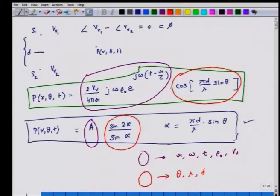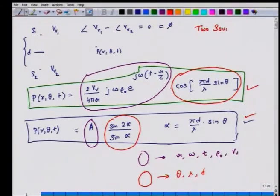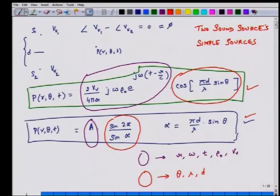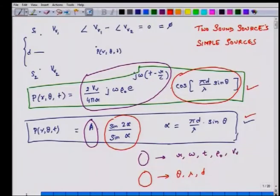These two expressions are for two simple sound sources. An additional assumption is that the radius — the point of observation — is very far compared to the distance between the two sound sources. We will now go to the next step and develop a similar relation when we have four such sound sources.